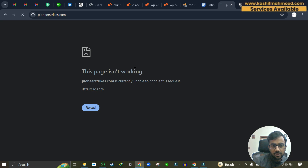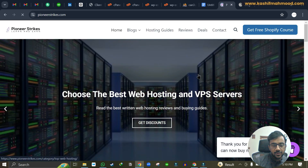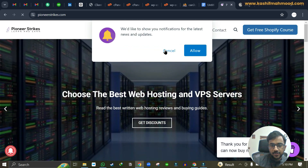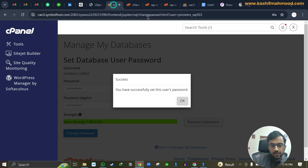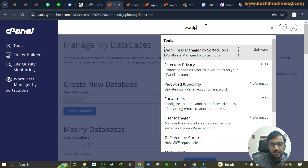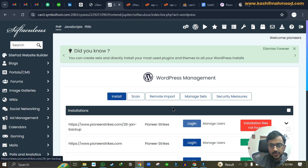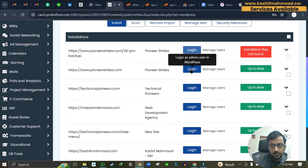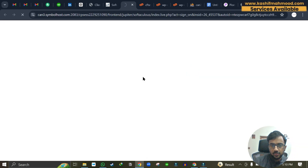Now go to the website and press Ctrl+Shift+R to refresh and clear the cache. You can see the website is now working. Going back to cPanel and searching for WordPress, you can see that the 'could not determine database prefix' error is gone as well. Click 'Log in' to access the WordPress dashboard.